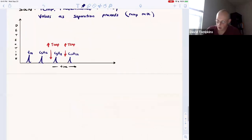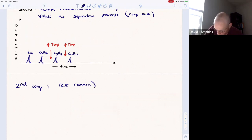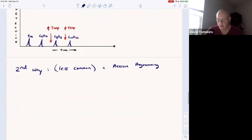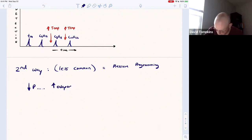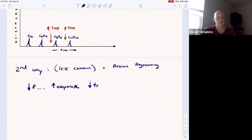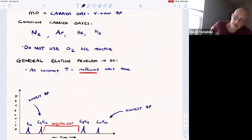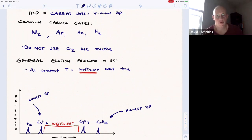A second, less common method is pressure programming. You can alter the pressure inside the column — if the pressure decreases, that allows gas molecules to evaporate and elute from the column, decreasing retention time. However, the more common approach is temperature programming with a steady temperature increase. For more practice with gas chromatography and the general elution problem for both GC and LC, you can visit unit two of the analytical course guide at chemguides.com.